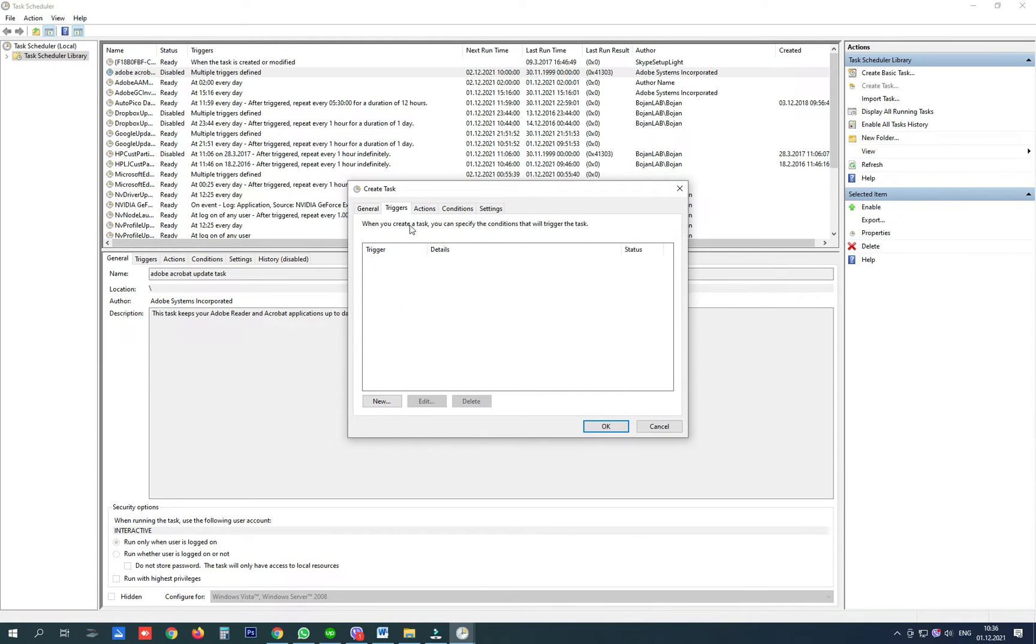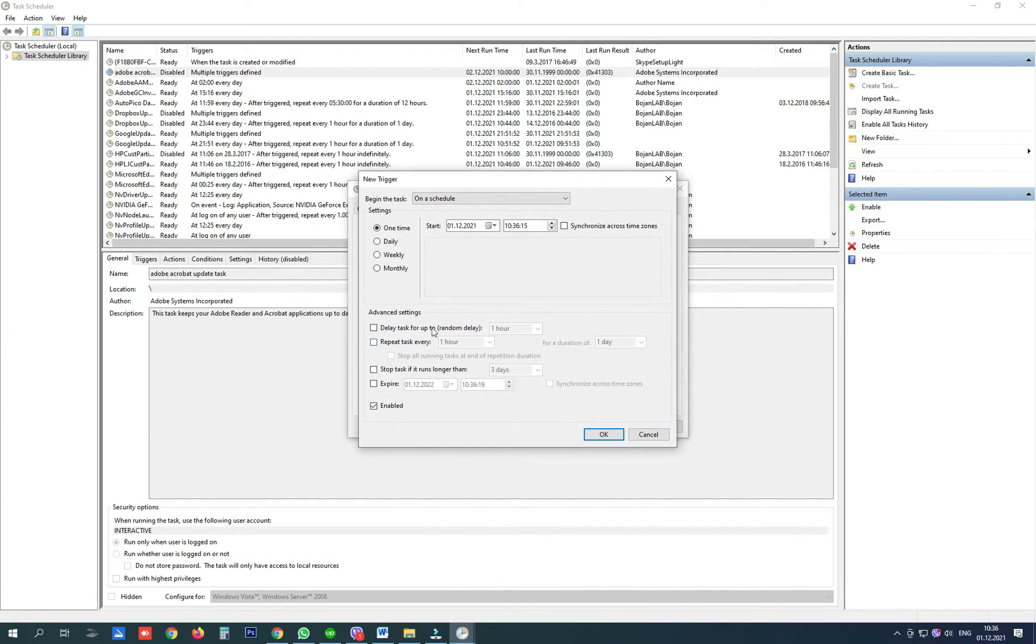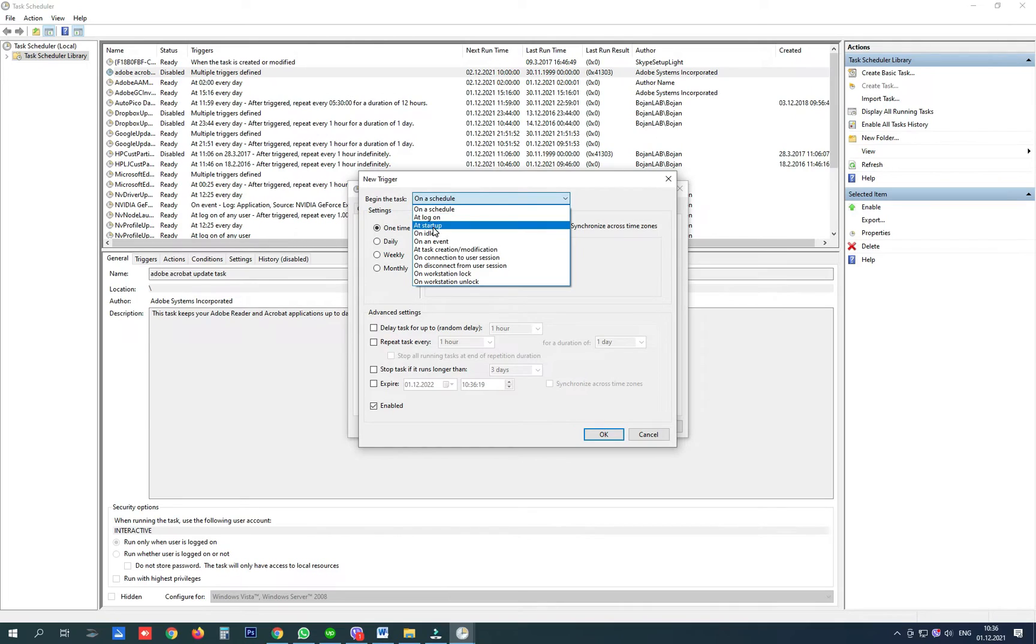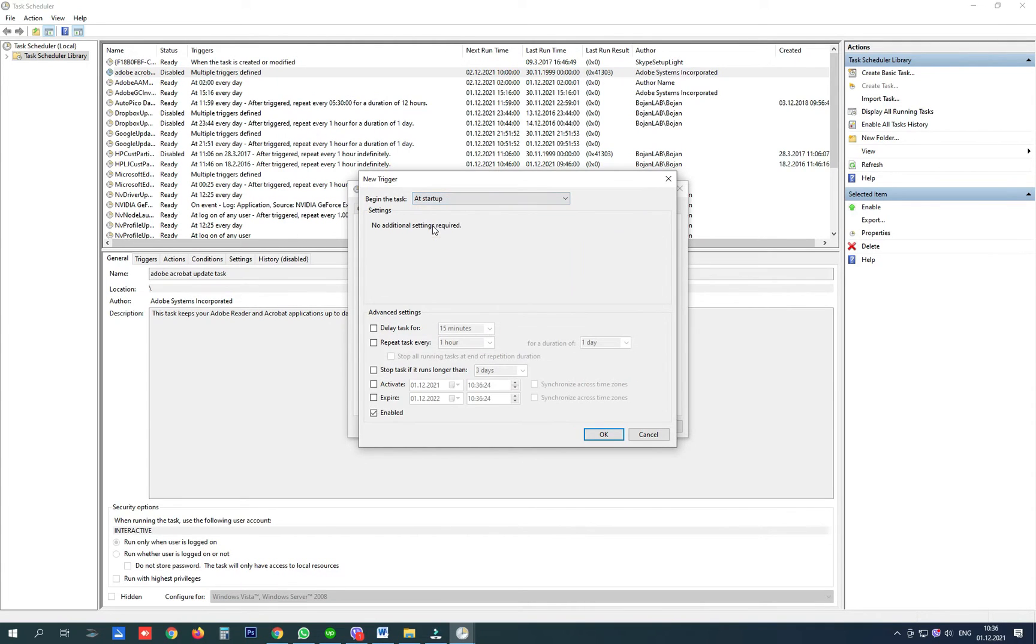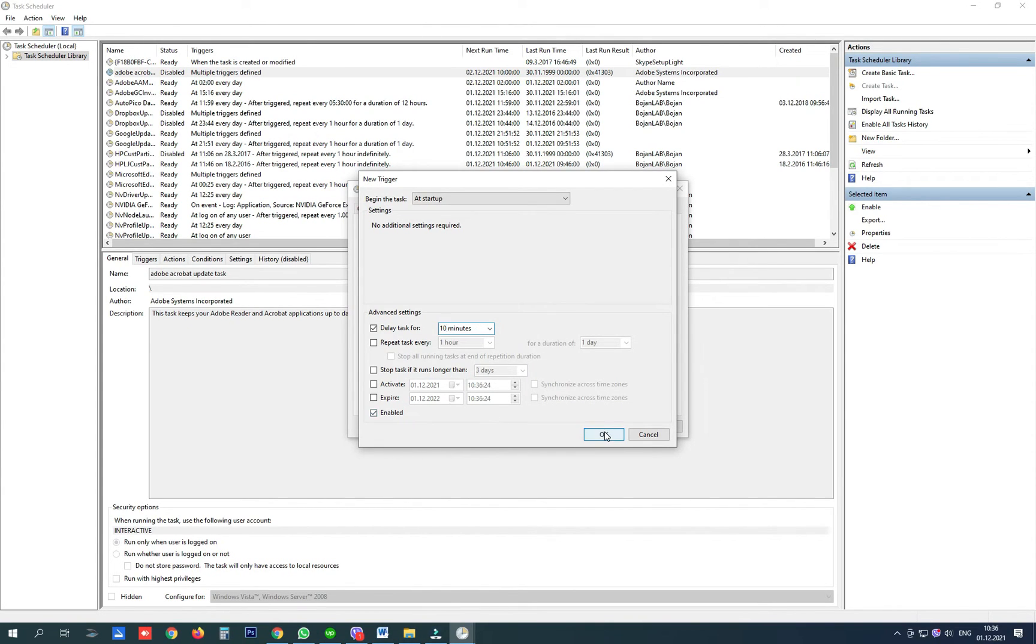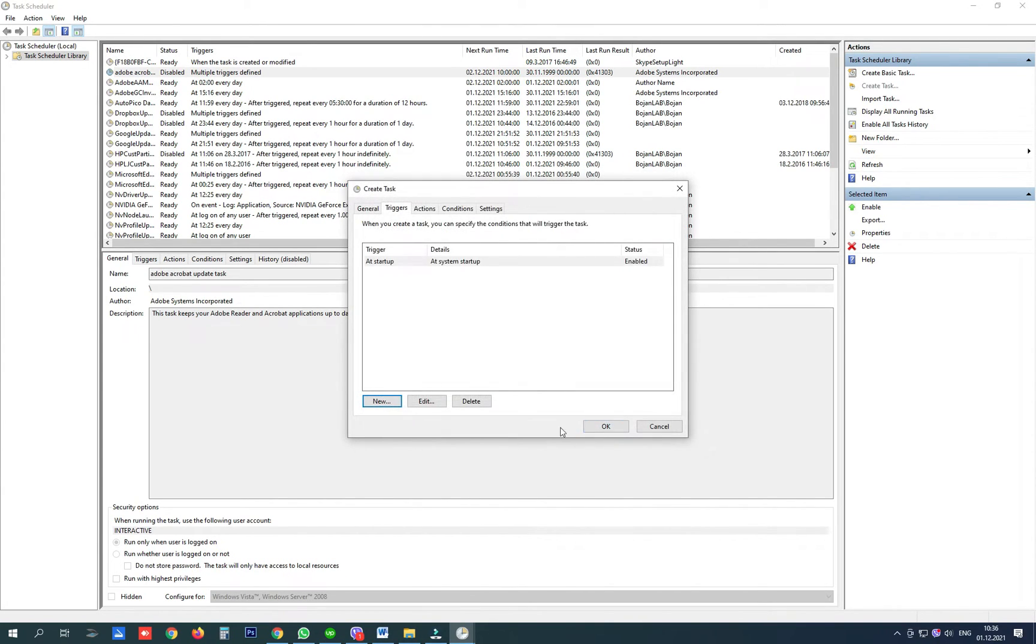In triggers create a new trigger, be patient, begin the task at startup, delay the task for 15 minutes or 10 minutes and click OK.